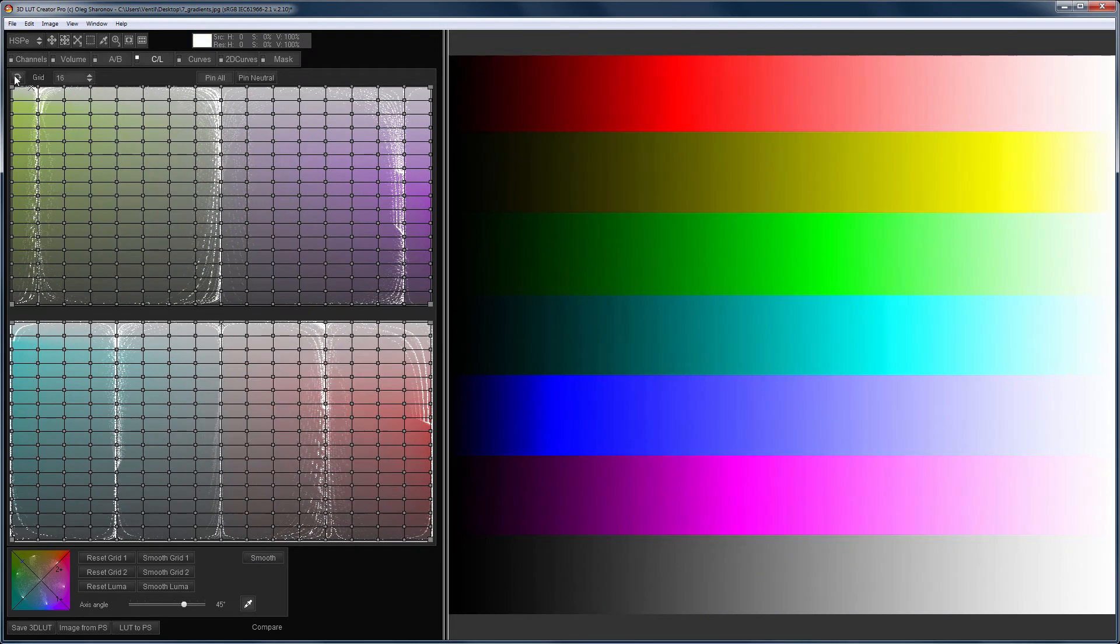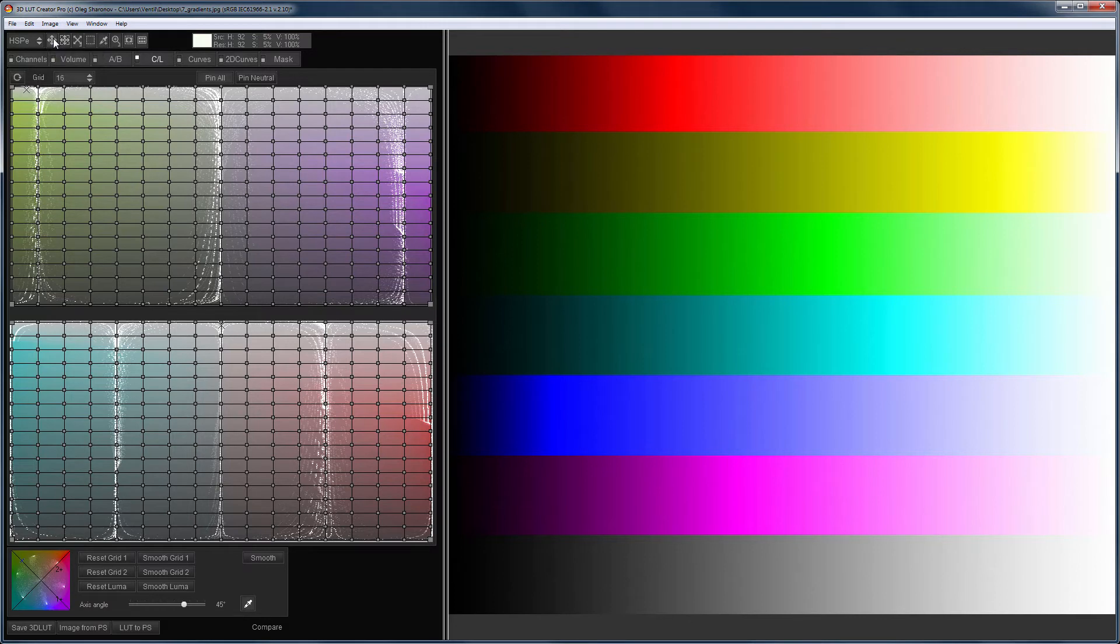Tools for working with the grid on the toolbar of the program will also work with the CL grids. The difference will only be that for the tools you will need to choose which of the grids, the upper or the lower, they will work with.